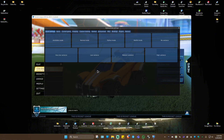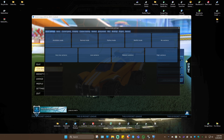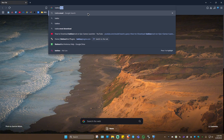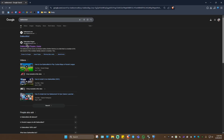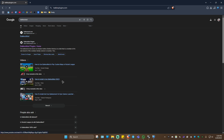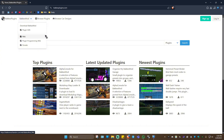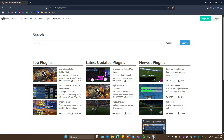First up, you'll need to install BakkesMod. If you don't know how to install BakkesMod, go to your favorite browser and type in BakkesMod. Go to backsmartplugins.com, click on the drop down at the top left, and click on Download BakkesMod. Simply follow the instructions — it's easy to install. Make sure that you don't have the game running.